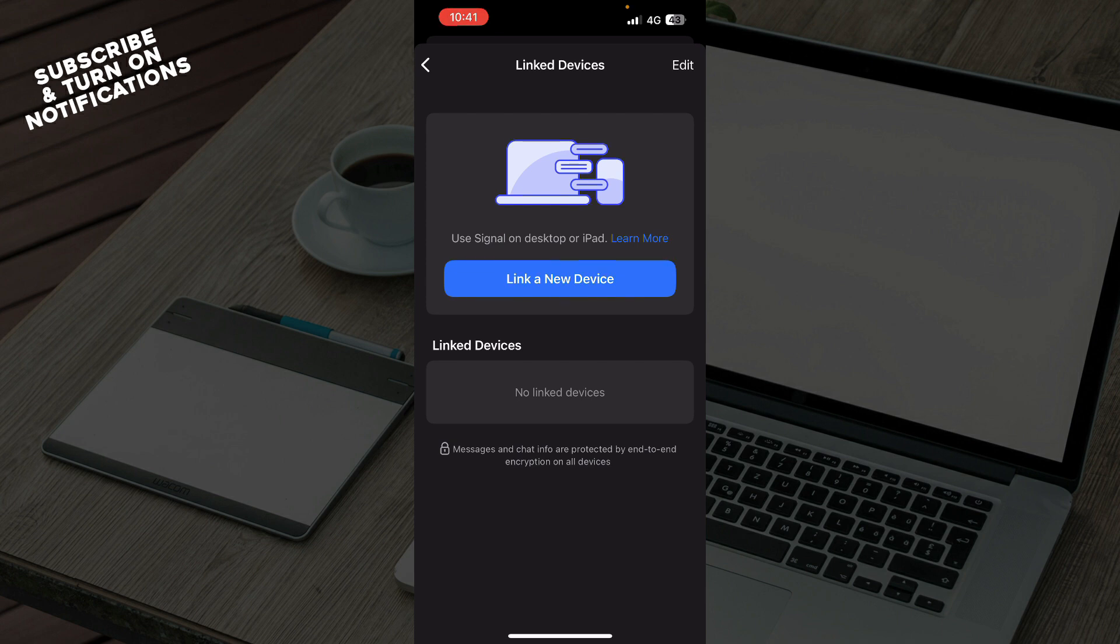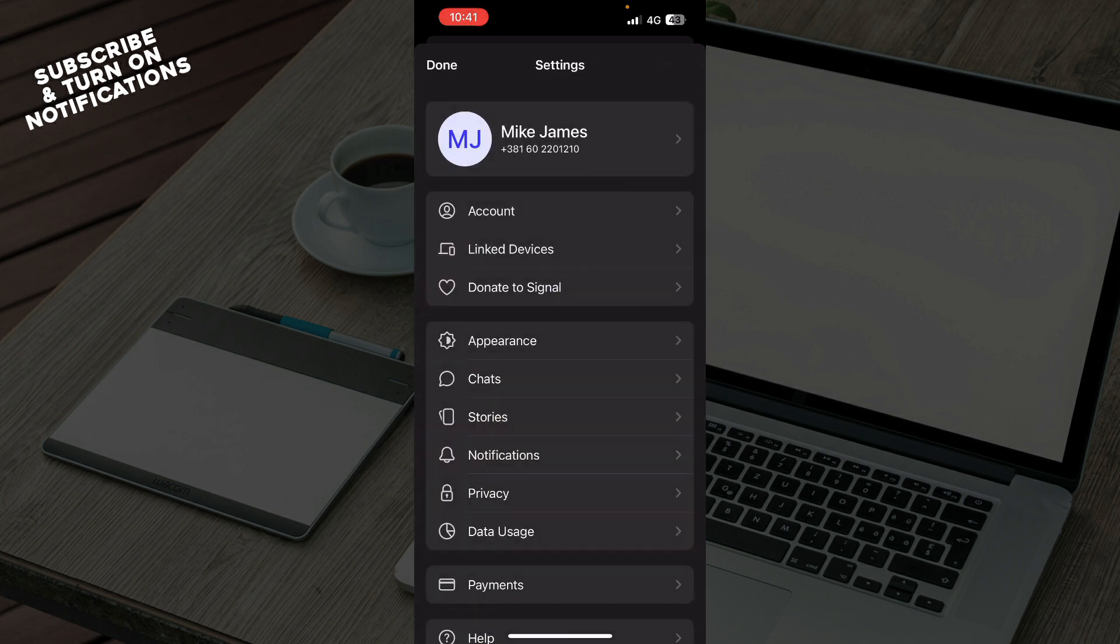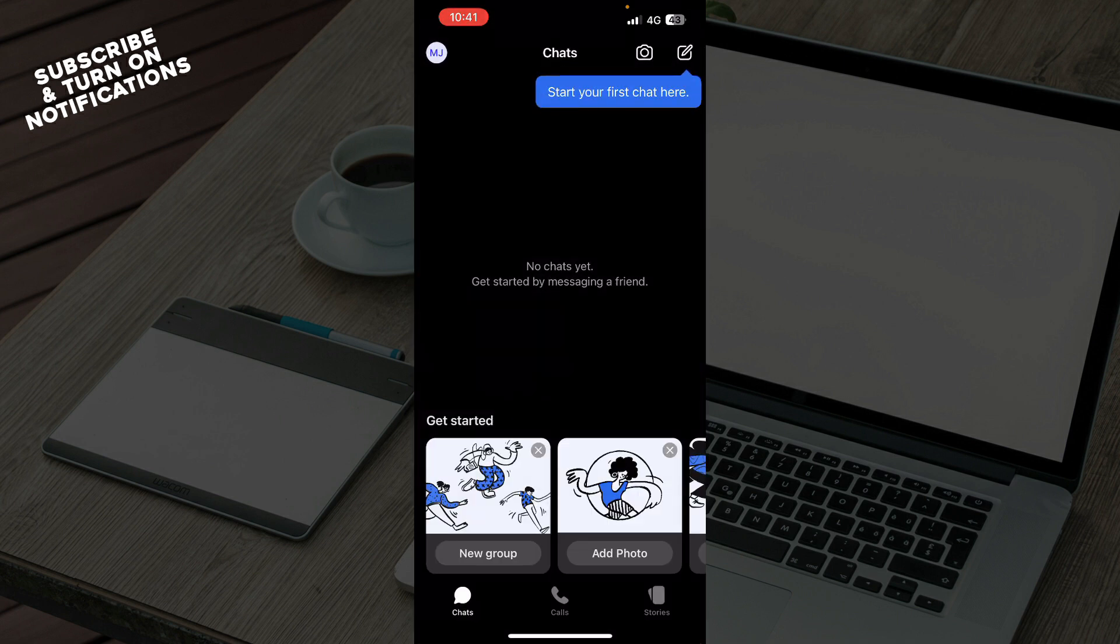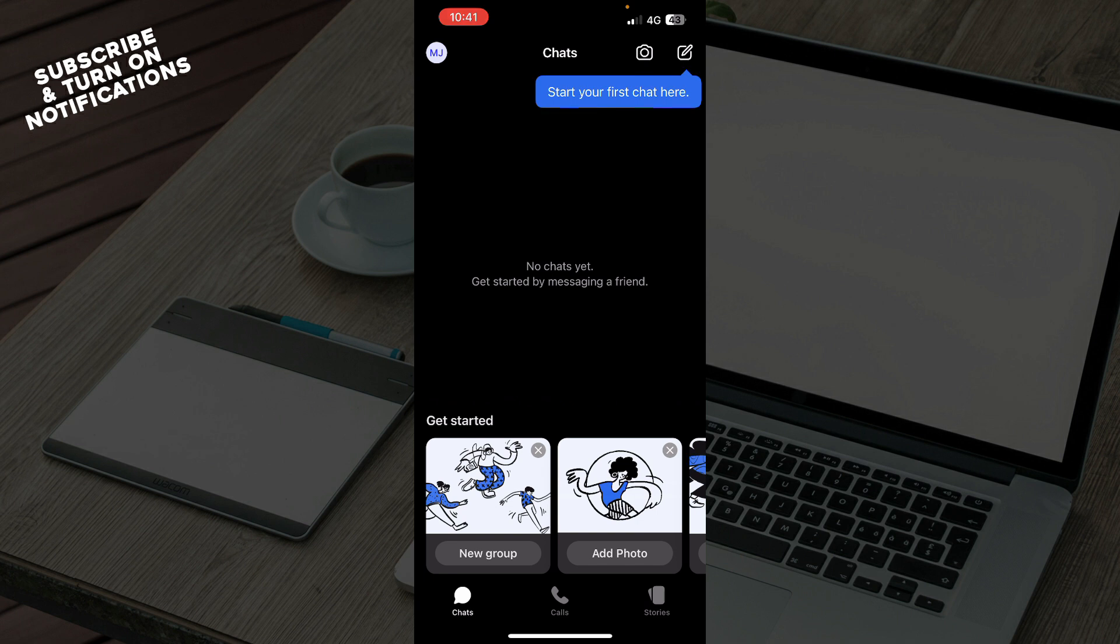If you're looking for a group QR code, you can find it by opening your group chat, if you have one. I don't have a group chat at the moment. Then tap on the group name to view the chat settings, select group link, and choose QR code to display it for others to scan.